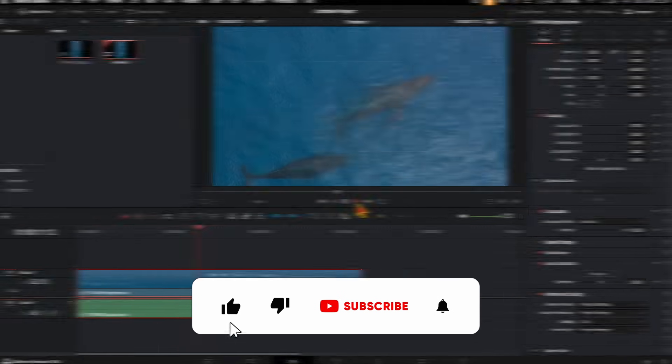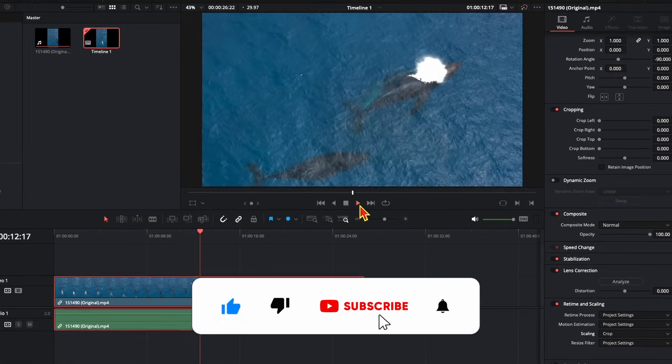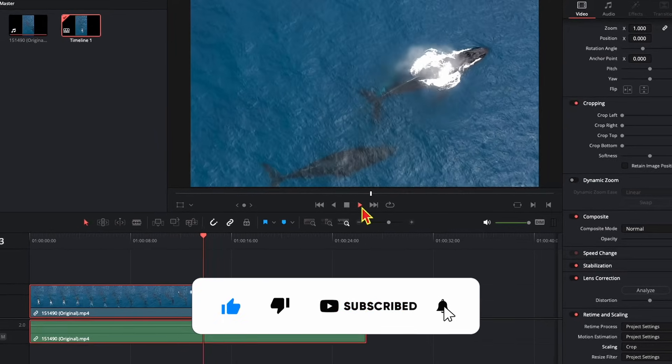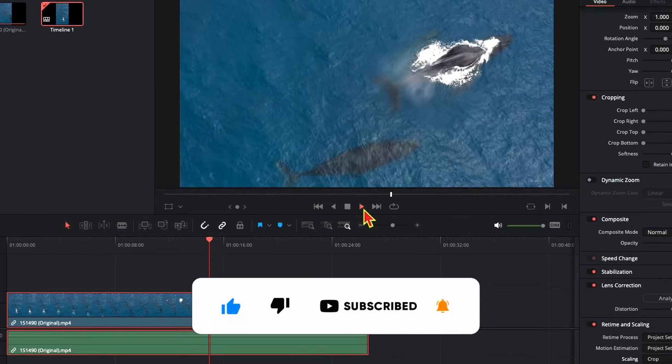This was a short tutorial for beginners on how to rotate and scale a video in DaVinci Resolve. Thank you for watching and see you next time. Bye.